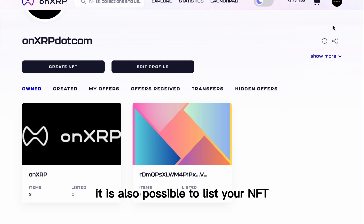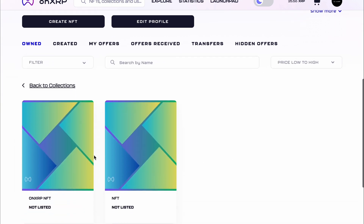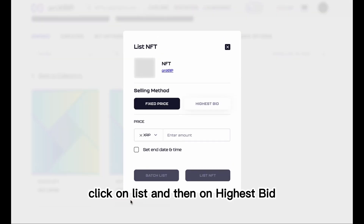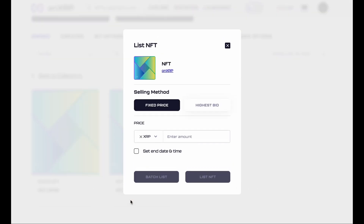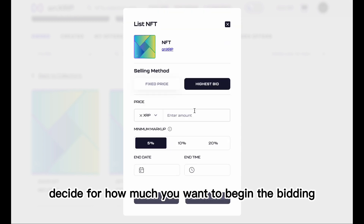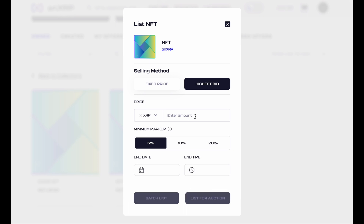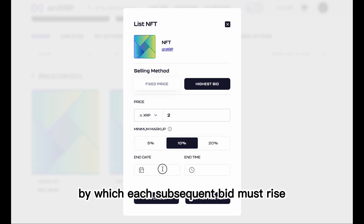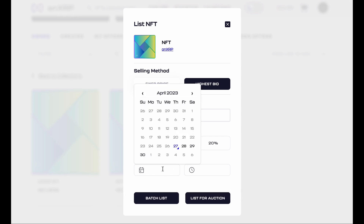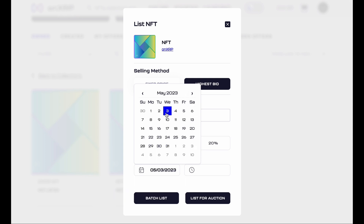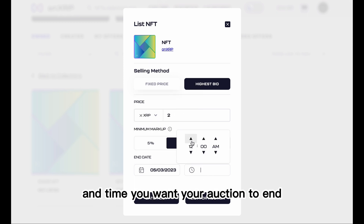It is also possible to list your NFT in the form of an auction. Click on List and then on Highest Bid. Decide how much you want to begin the bidding by inserting the amount of XRP in the field. The minimum markup dictates the percentage by which each subsequent bid must rise — choose between 5, 10, or 20 percent. Then select the date and time you want your auction to end.